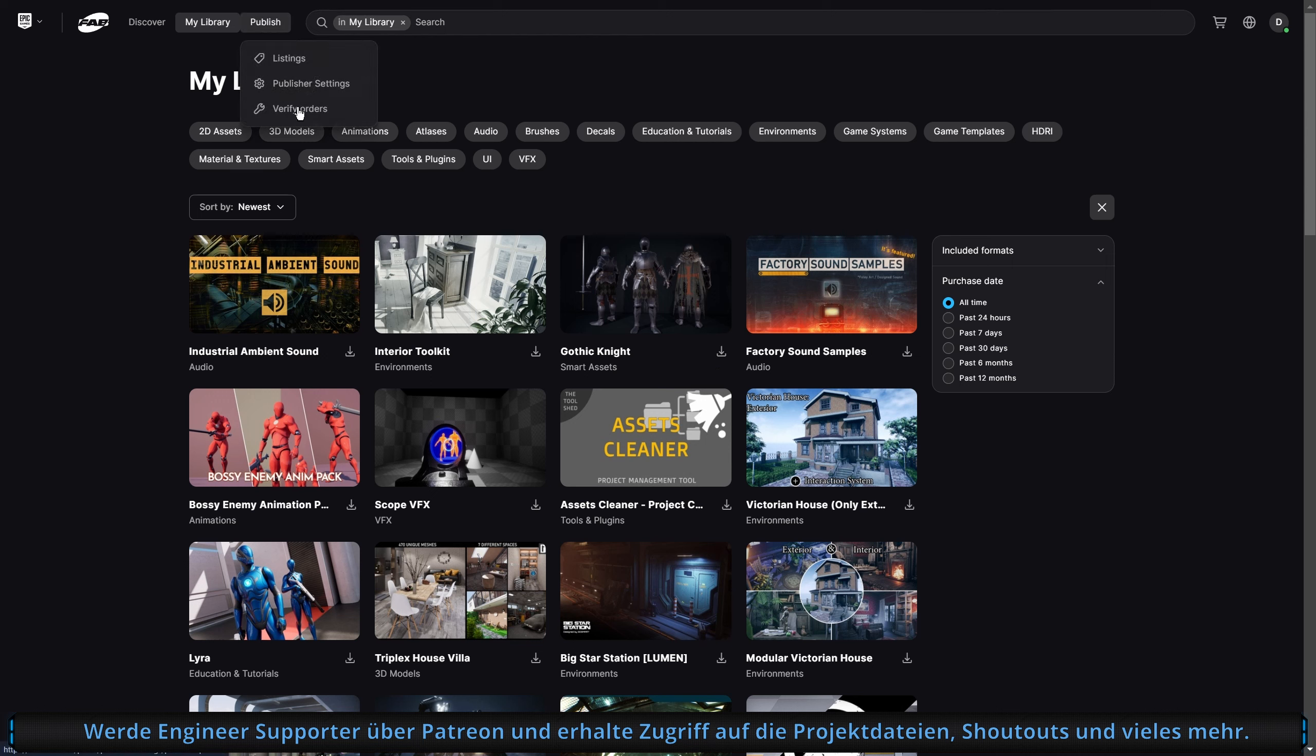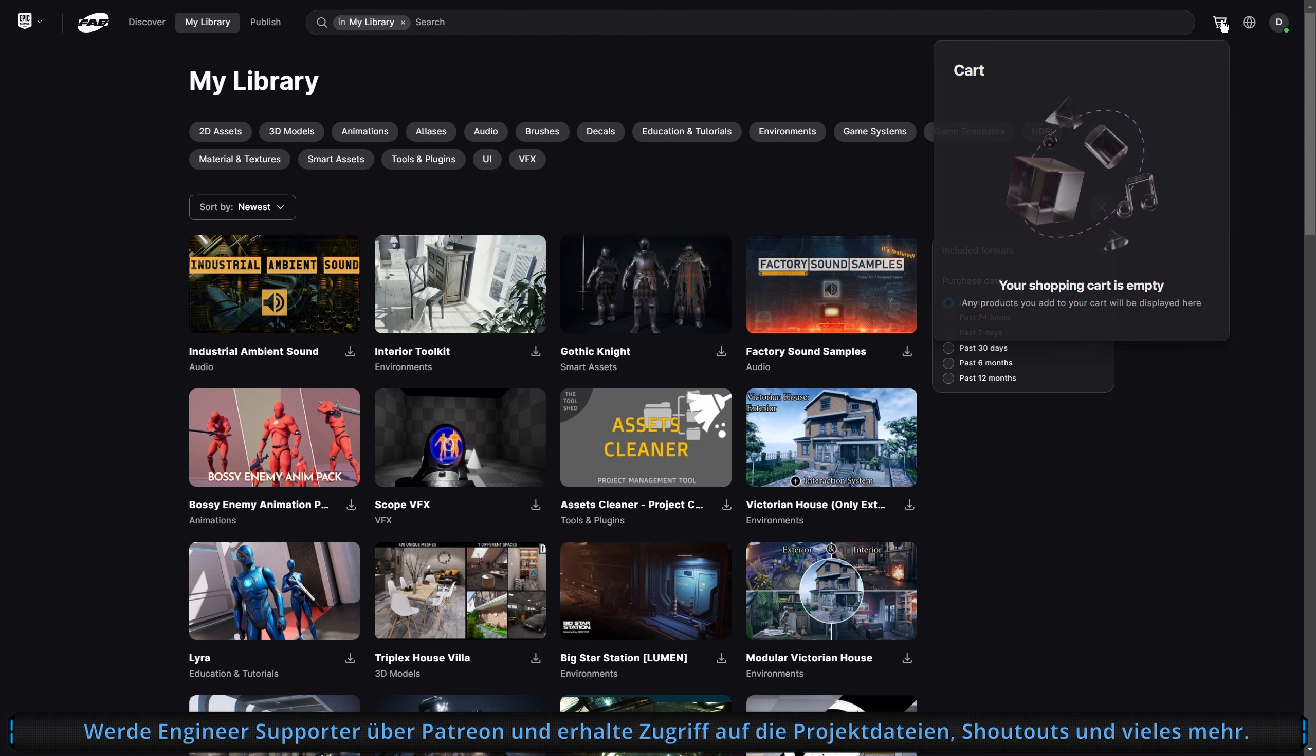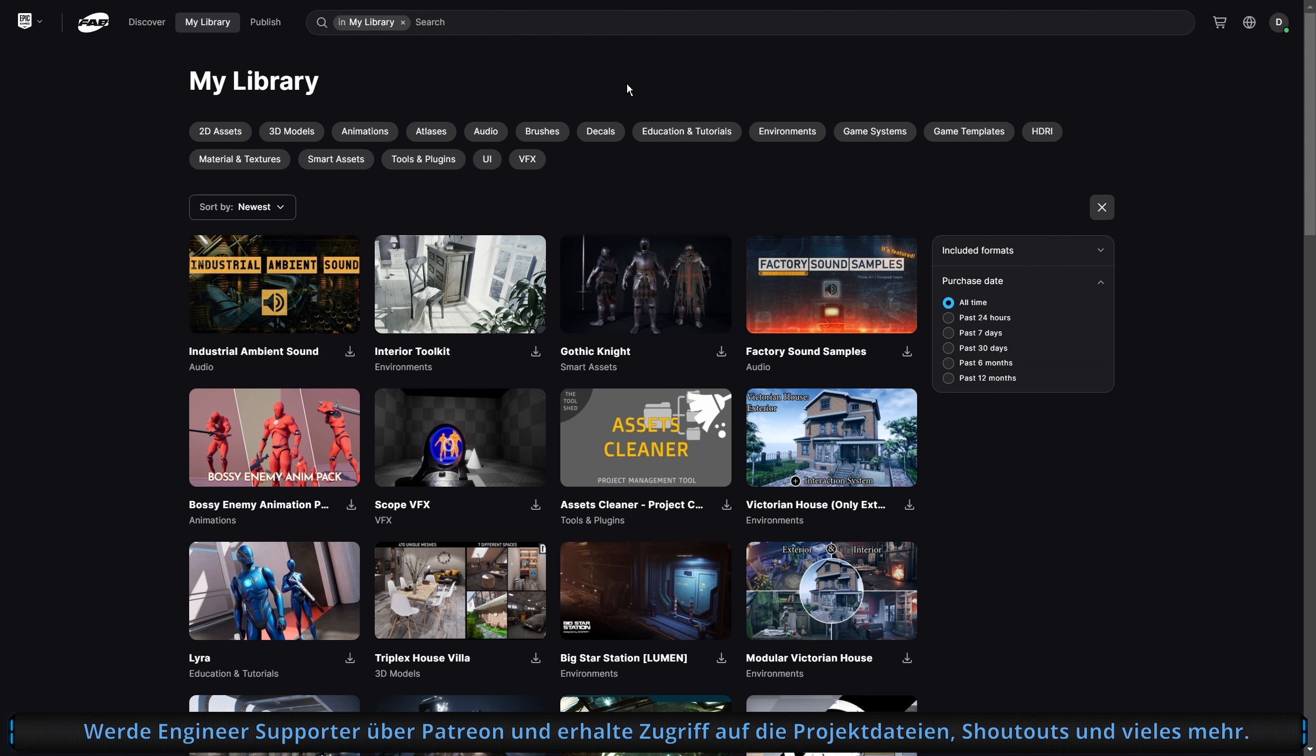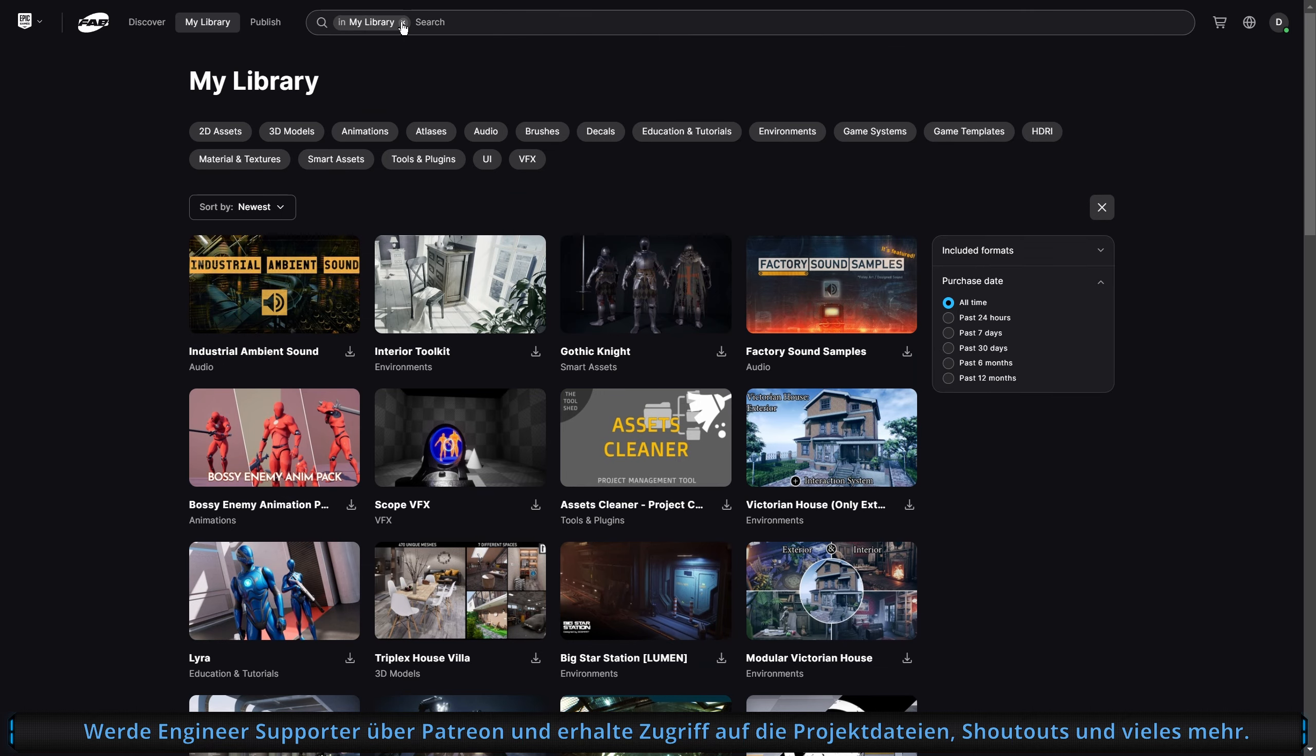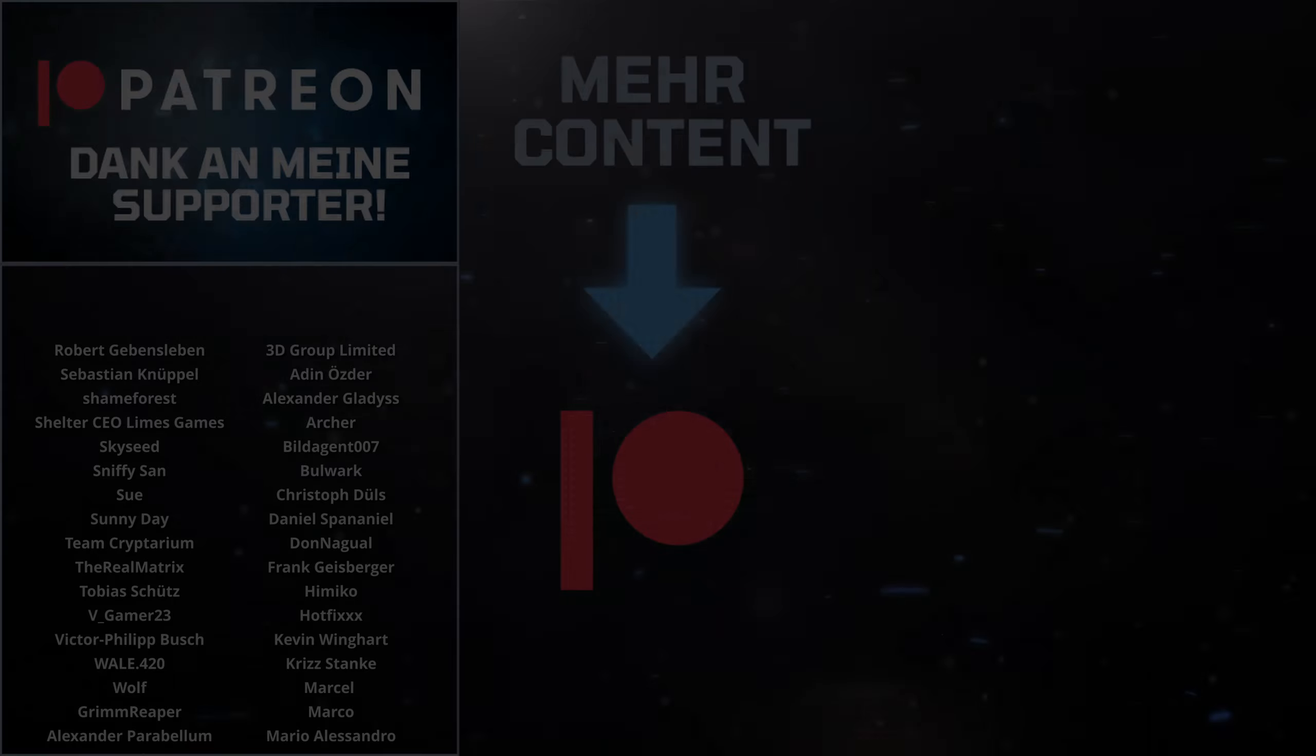Ansonsten gibt es nur noch die Publish-Seite. Die ist mit Sicherheit langweilig für euch. Da haben die Publisher einen eigenen Bereich. Da fehlt auch noch ein bisschen was. Meiner Meinung nach eine Übersicht und so eine Verkaufsübersicht und so weiter. Mich würde brennend interessieren, was du davon hältst. Schreib es mir gerne in die Kommentare oder komm auf den Discord-Store vorbei und lass darüber quatschen. Ich wünsche dir wie immer viel Erfolg bei deinem aktuellen Projekt und wir sehen uns im nächsten Video. Unreal Engineer out.